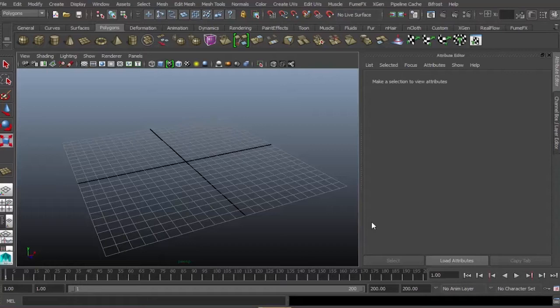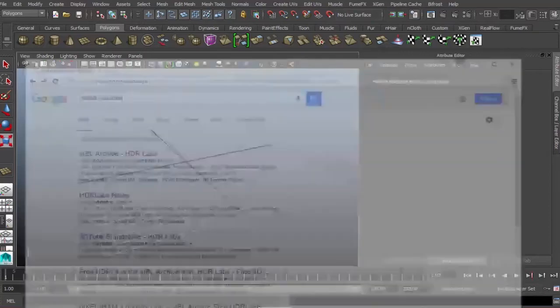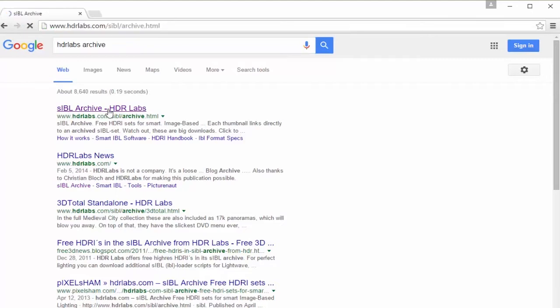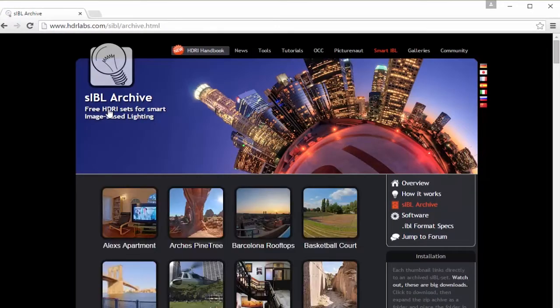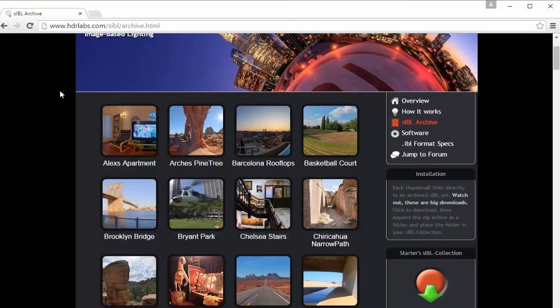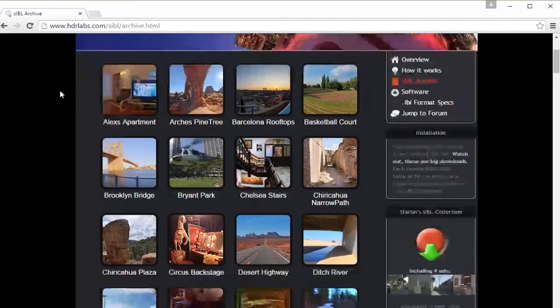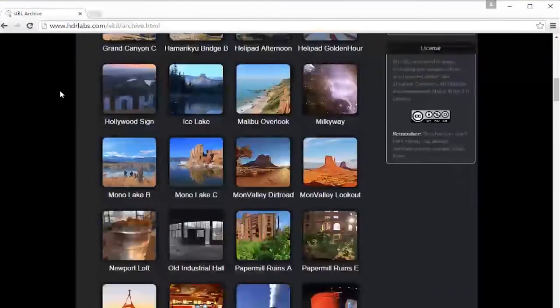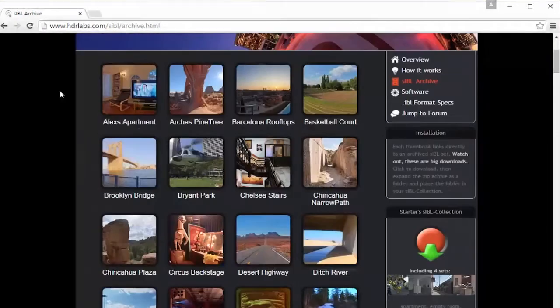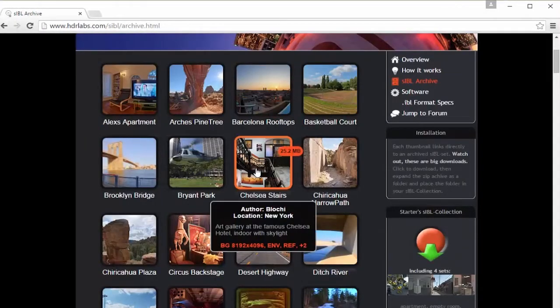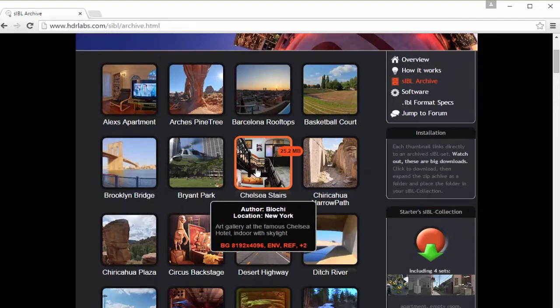Usually we are using HDRI files. If you're wondering where to get a HDRI file, just go to Google and type in HDR Labs Archive. Click the first link and you'll be directed to HDRLabs.com. There are a lot of high resolution HDRI files to choose from. Just left click and your HDRI file will be downloaded in no time.